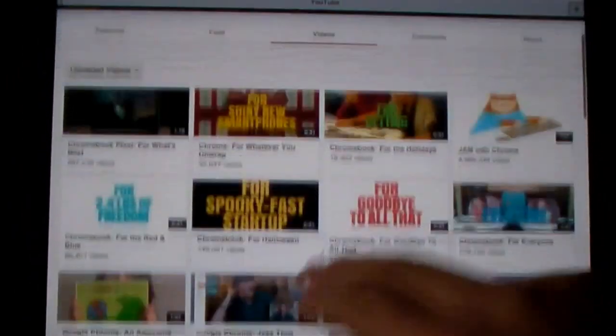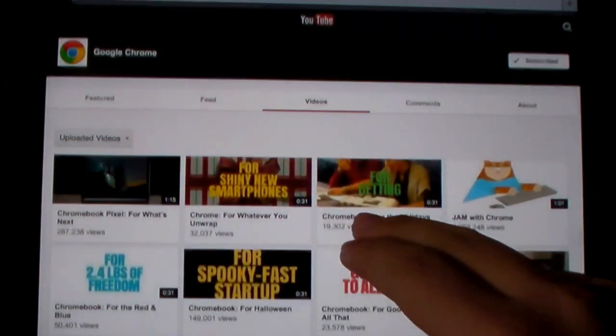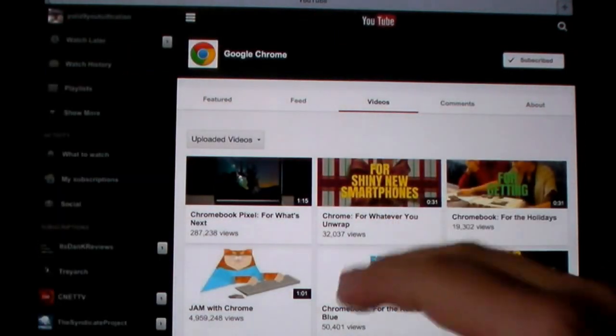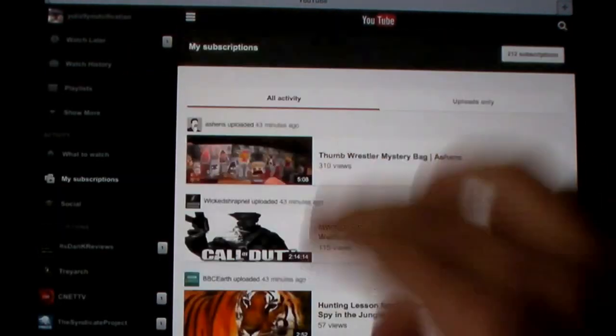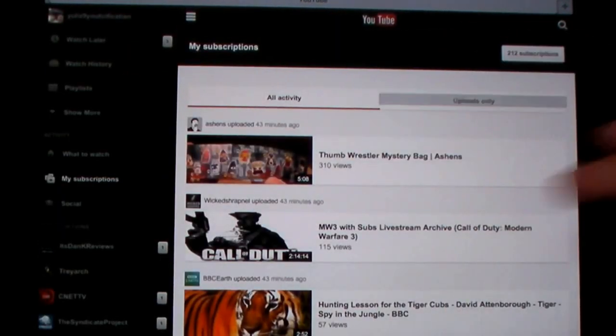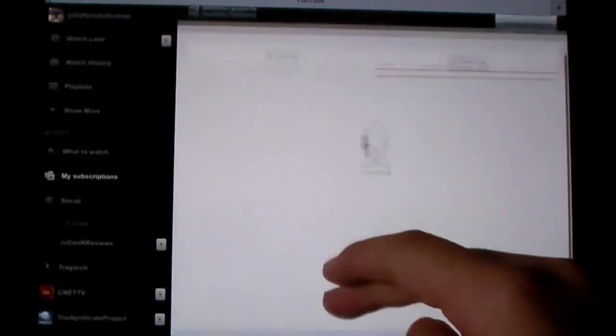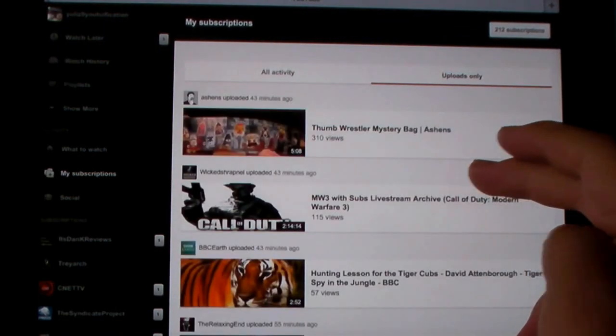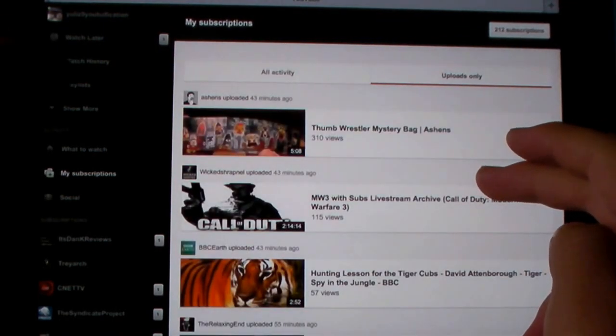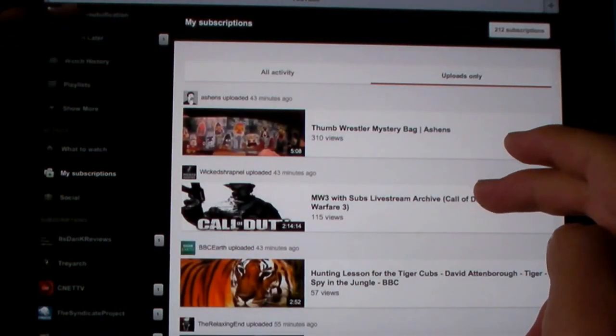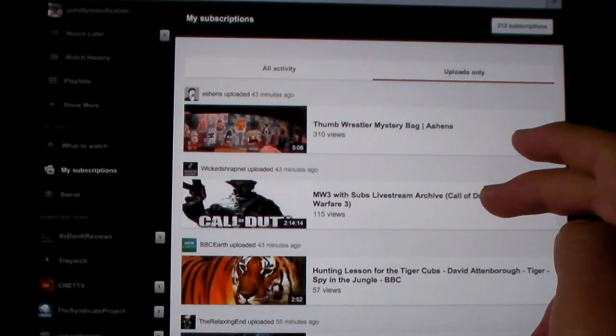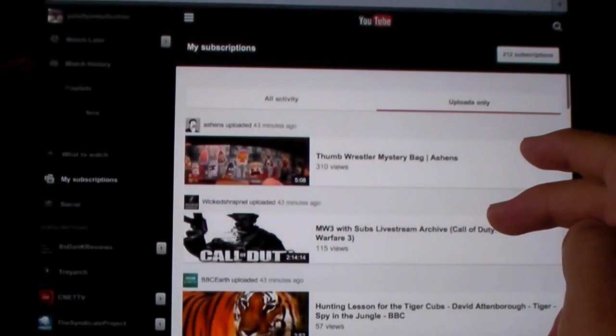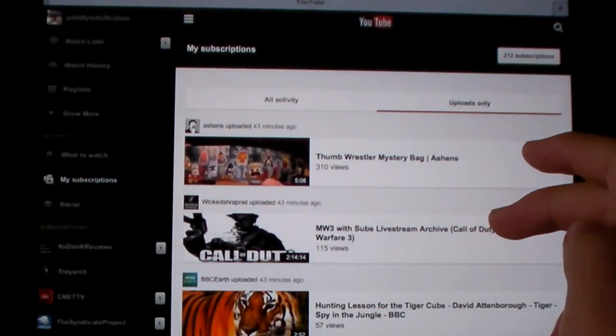It's alright, but it's not the best—certainly other YouTube apps are better in terms of responsiveness.